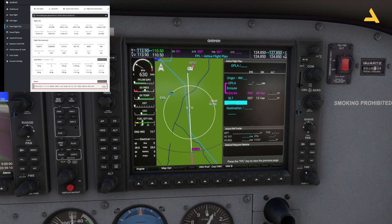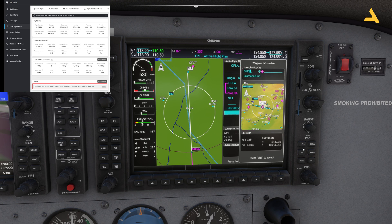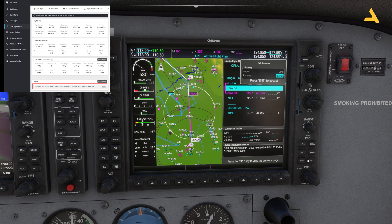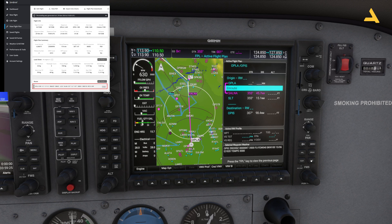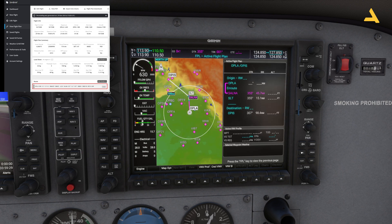The en-route section is done. Now the destination is OPIS. Click the keyboard icon, type OPIS, and press Enter. You can press the FPL button twice to get rid of the cursor. Now you have the flight plan, but something is missing — the departure and arrival procedures.